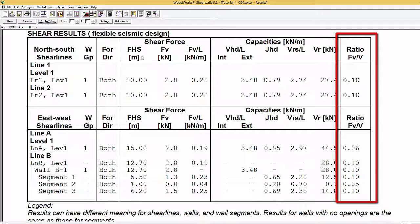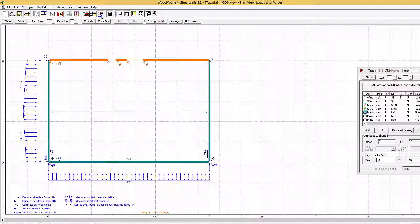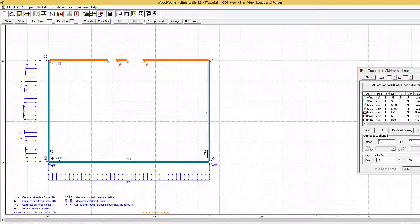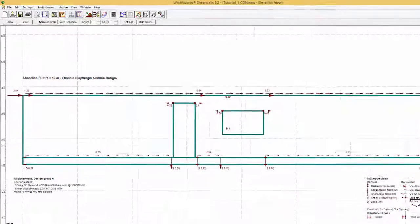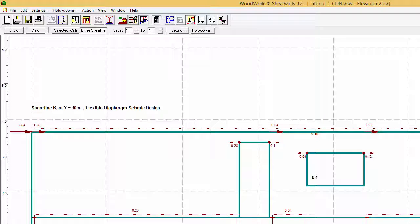You can also select a shear wall that you think might be susceptible to failure to verify if it passes by going to the elevation view. The forces shown here are for the flexible diaphragm seismic design. If this wall were to be under capacity we would find the word failed across it.